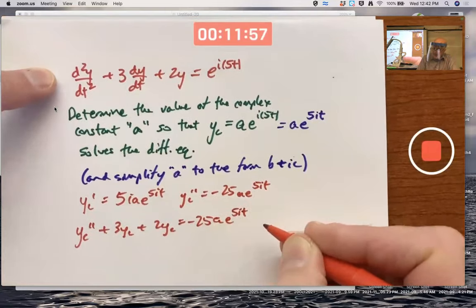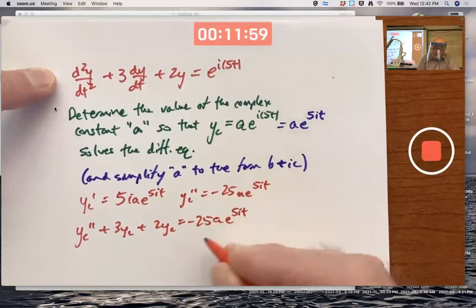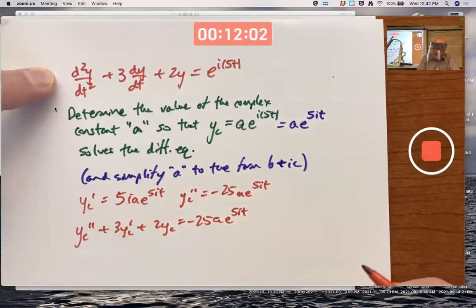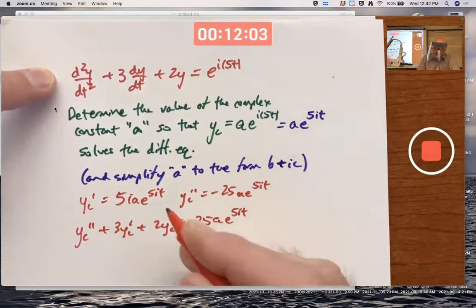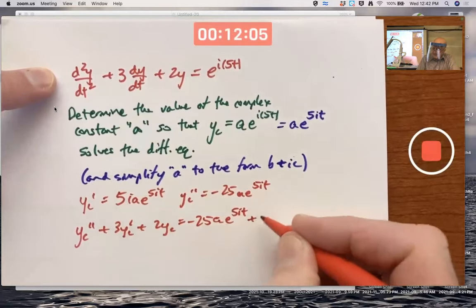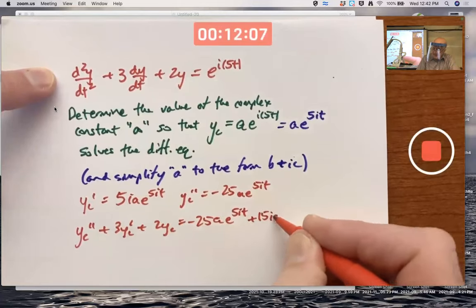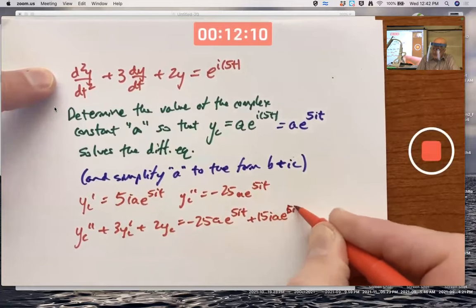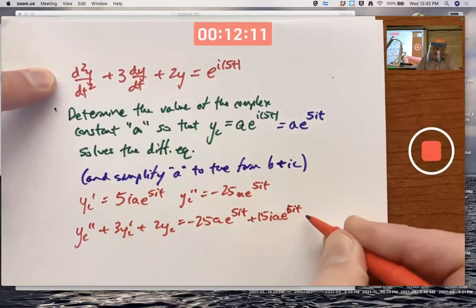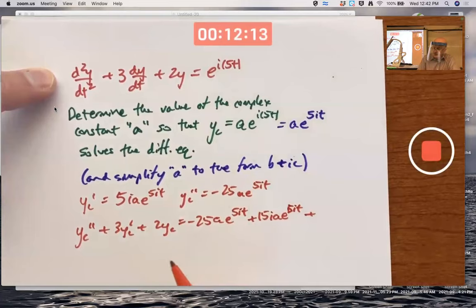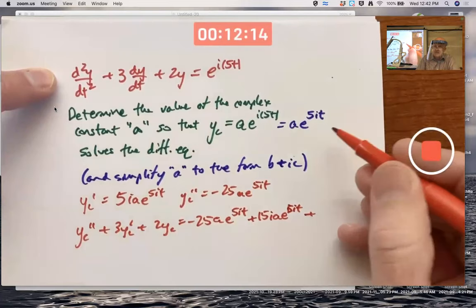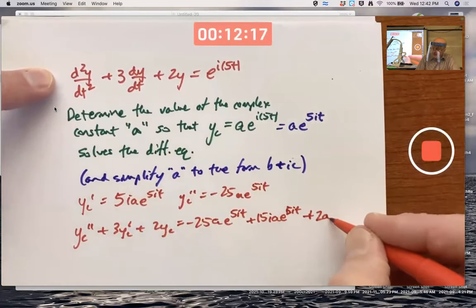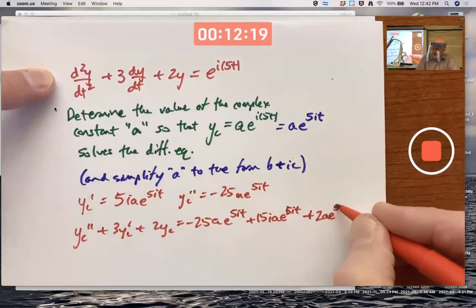There's y double prime, then 3 times y prime: 3 times this is plus 15i·a·e^(5it). And then plus 2 times the original function: 2 times a·e^(5it).